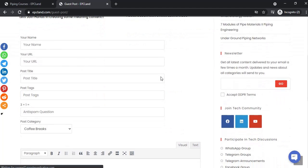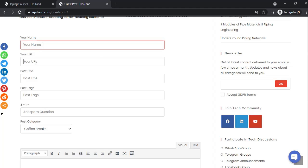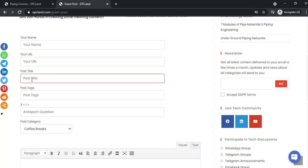Here are the fields you need to fill: your name, URL if you want to share a website, post title, and tags if you want to add them. This is to avoid spam.